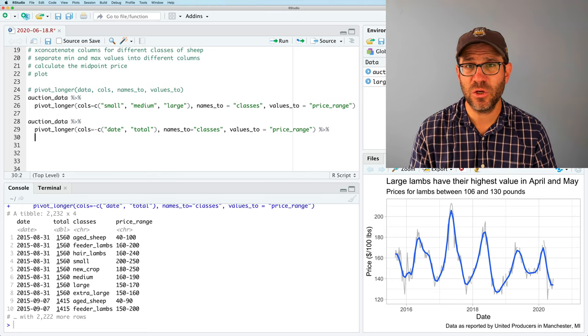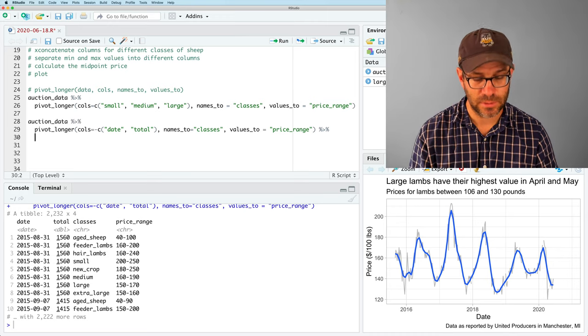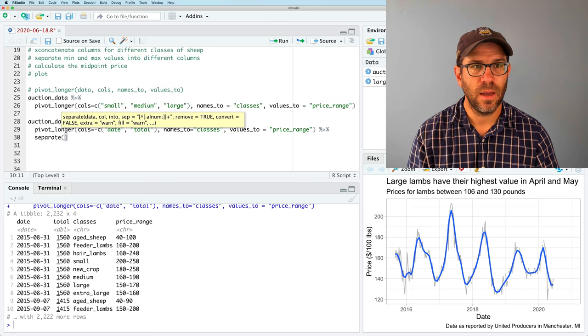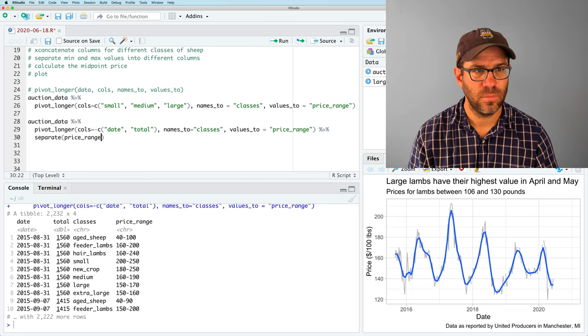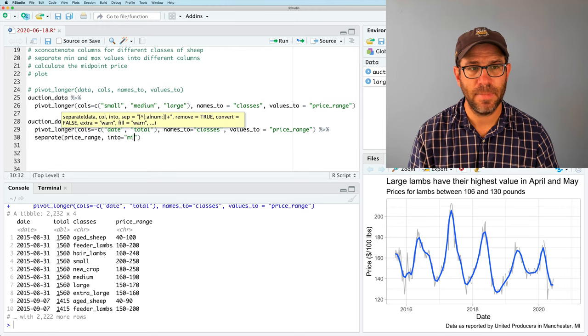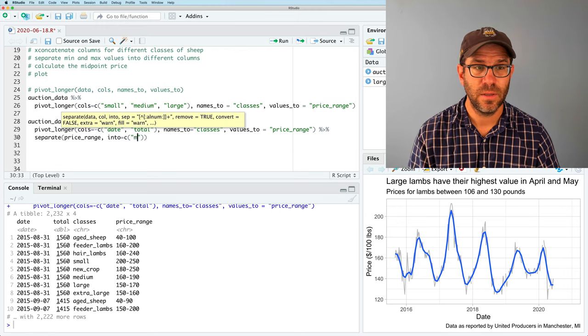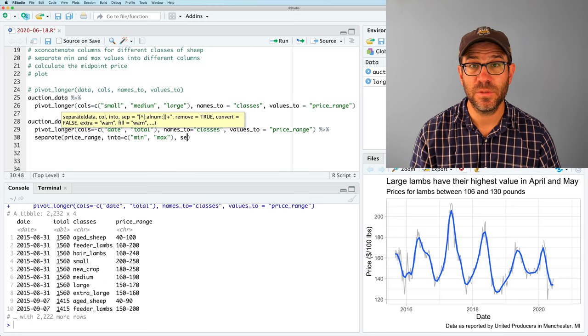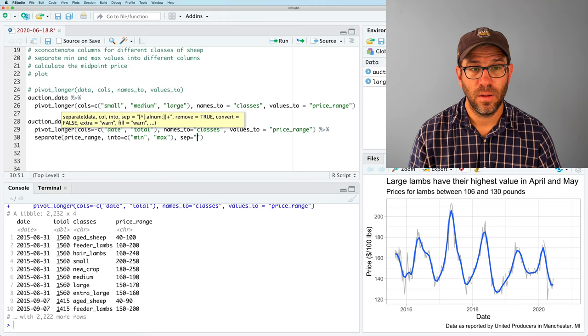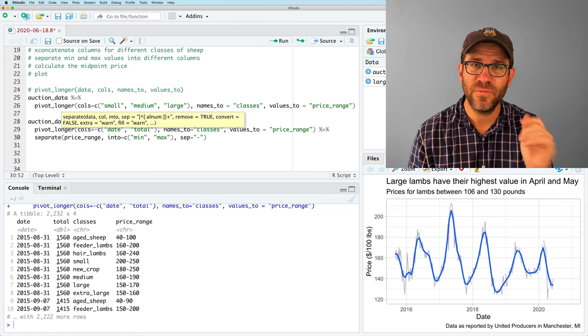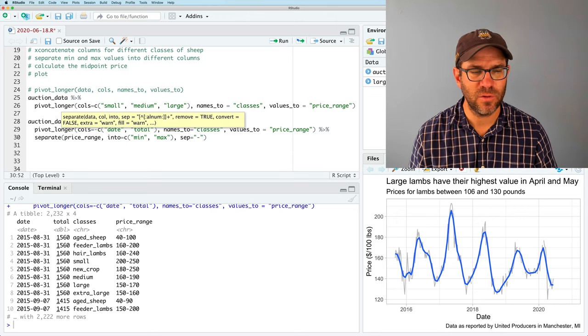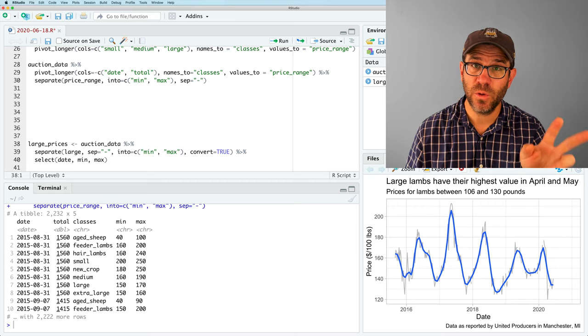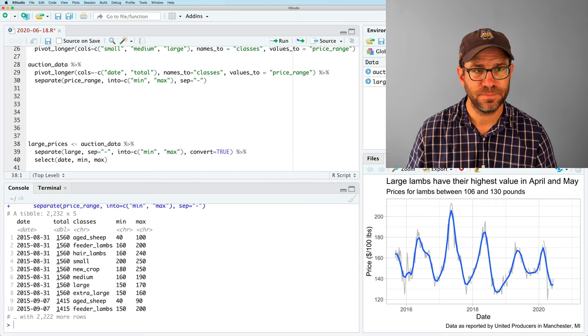So we've achieved this first step of concatenating columns for different classes of sheep using this pivot_longer function. The next thing we want to do is separate the min and max into different columns. We talked about this last week. We can do separate price_range into a vector of values, min and max, and then I'm going to do sep on the hyphen. We talked last week that you don't actually have to put in the sep value if it's obvious, but I like putting it in just to make everything crystal clear.